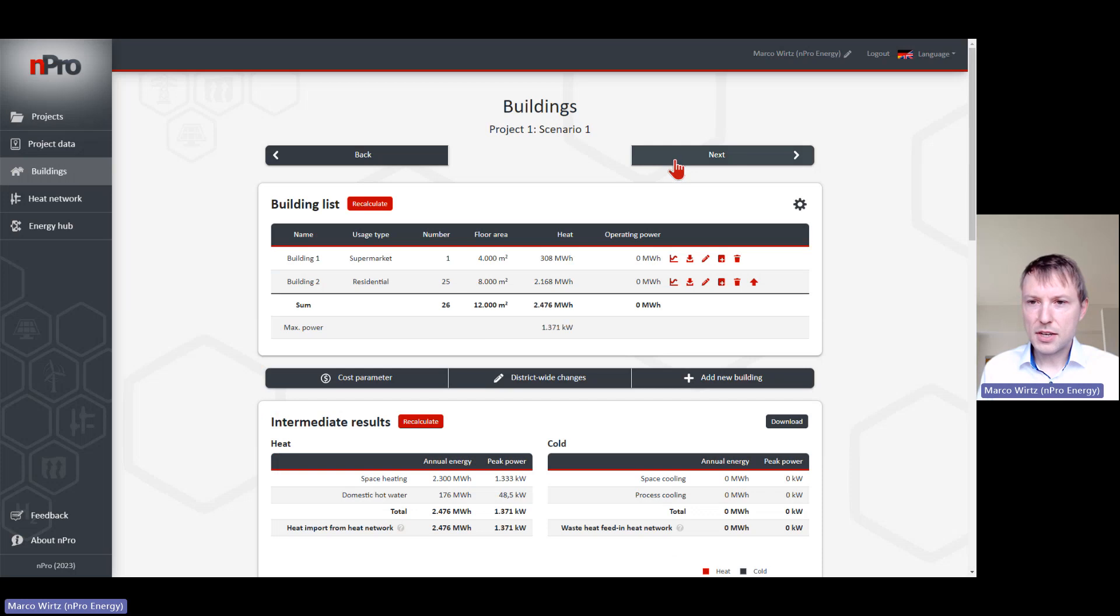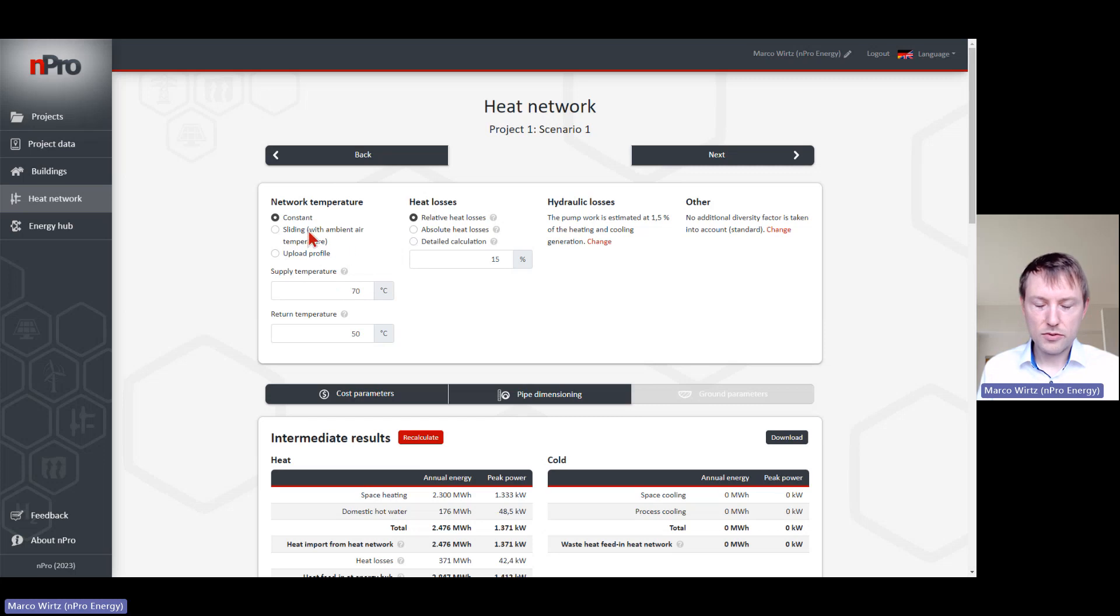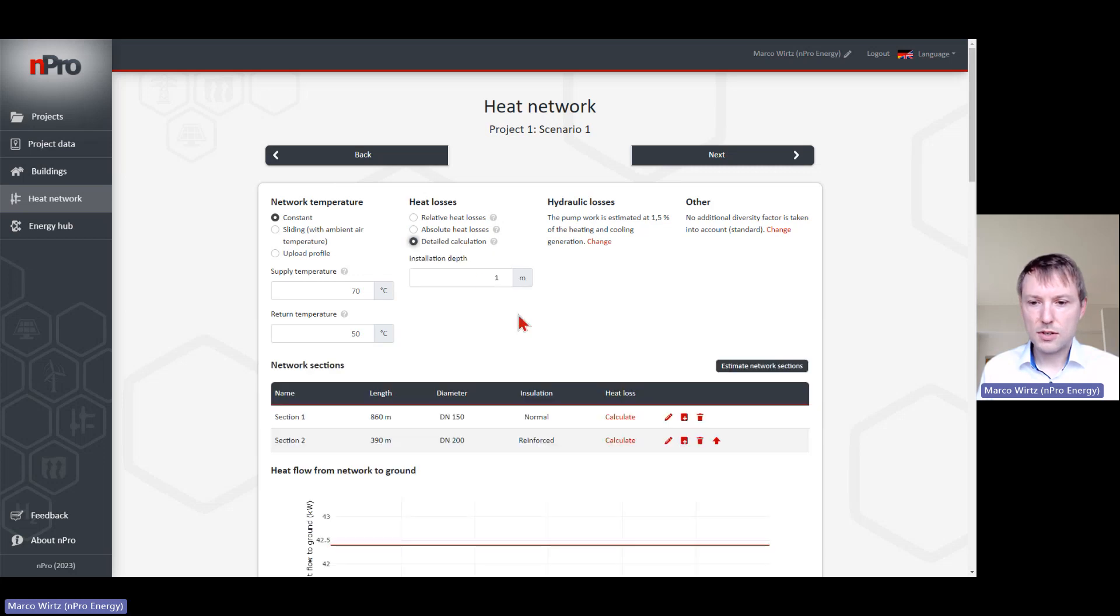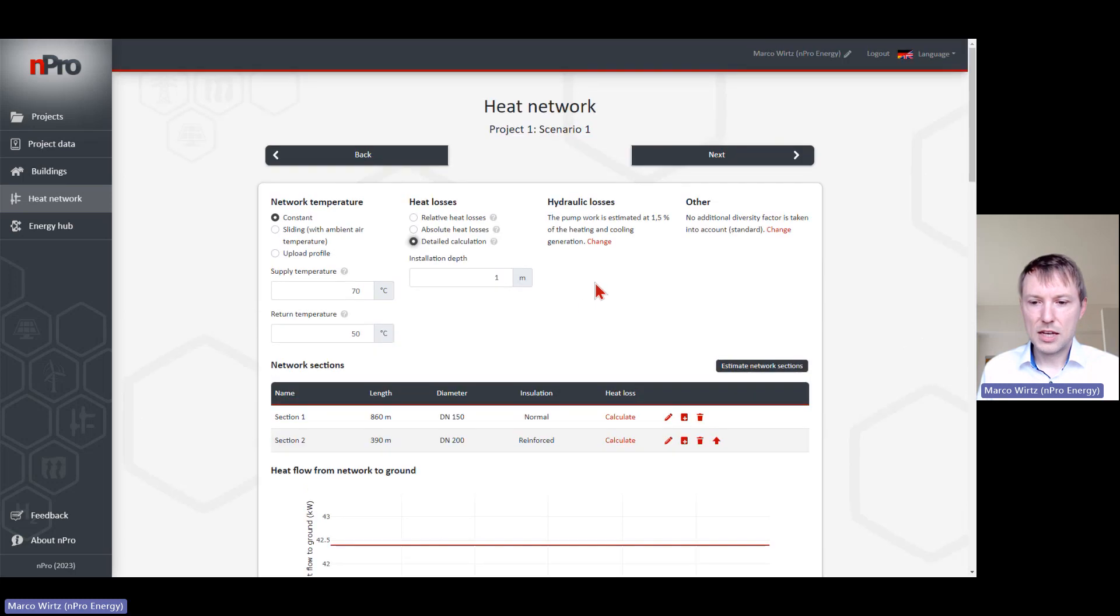On the second page, we find the parameters for the heat network. Which temperature do we have? Maybe a sliding temperature. How do we define the losses? Is it just a loss factor, or do we want a detailed calculation? We can insert different network sections and calculate the losses in detail.